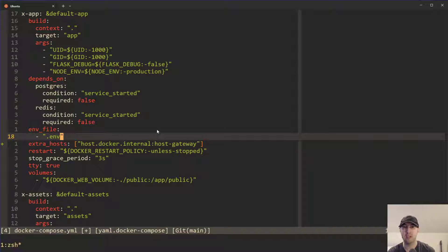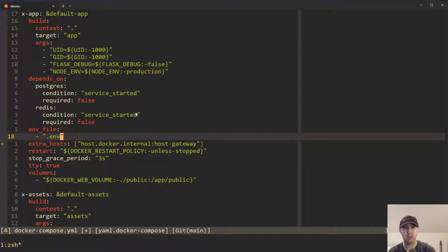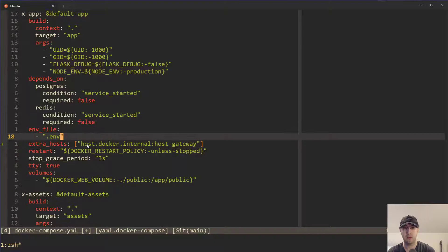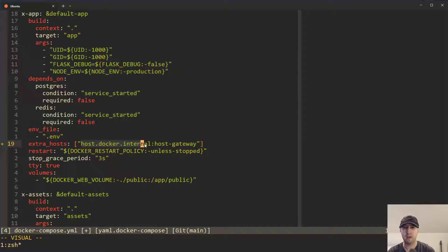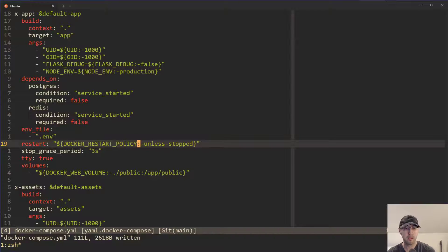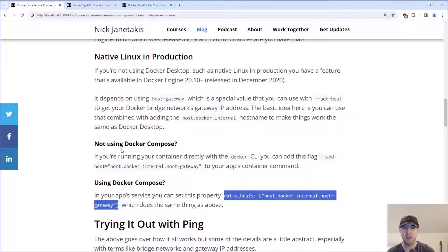But that's literally what you do. And the idea is you want to put this at the application's container, not your database container. In this case, there is no database container, but this is what will allow the app to connect to host.docker.internal, and then you're good to go. So that's all you would need to do there if you wanted to do that. So let's go back to the post here.